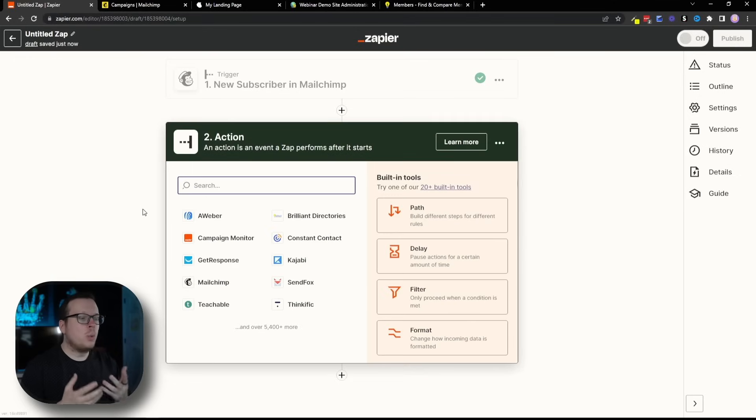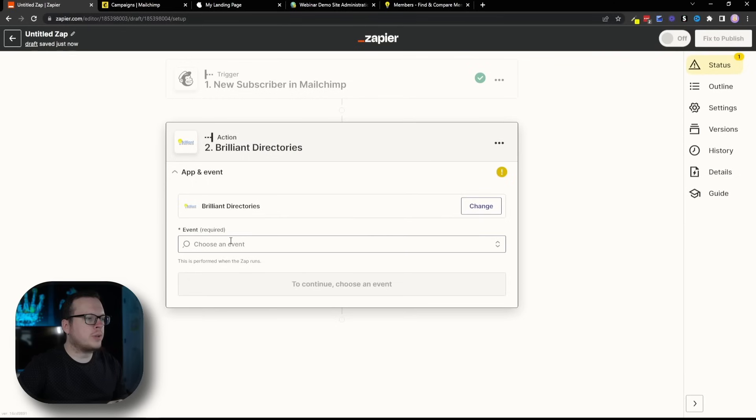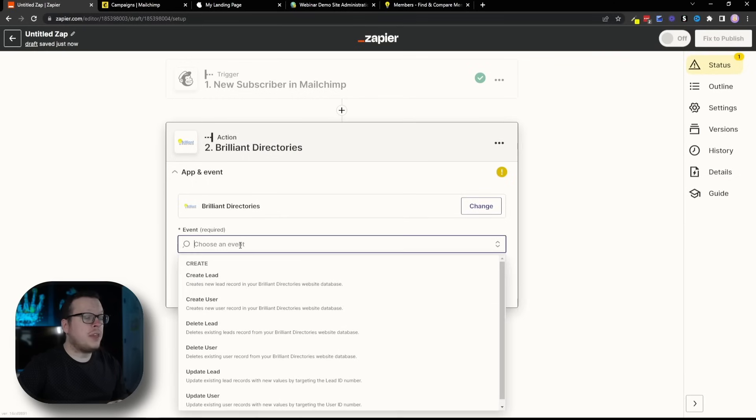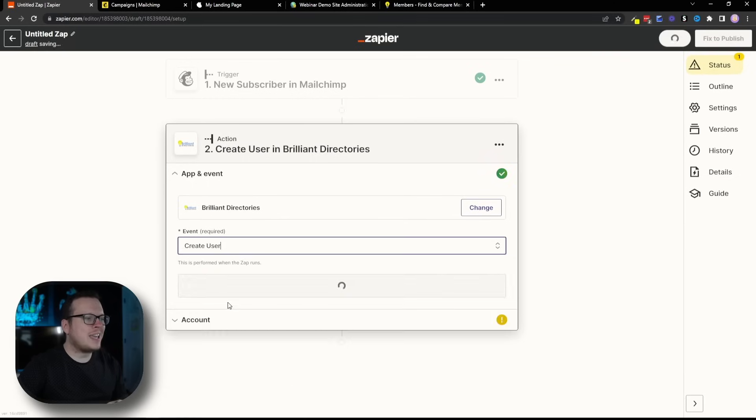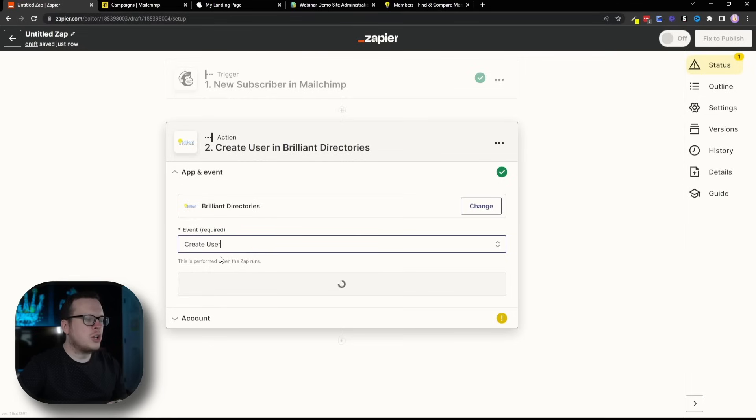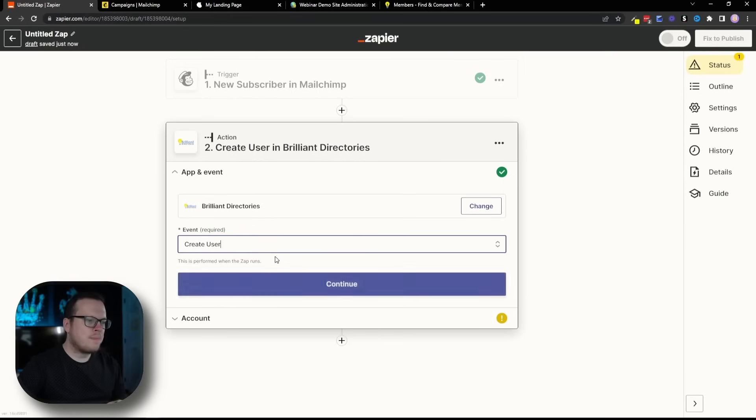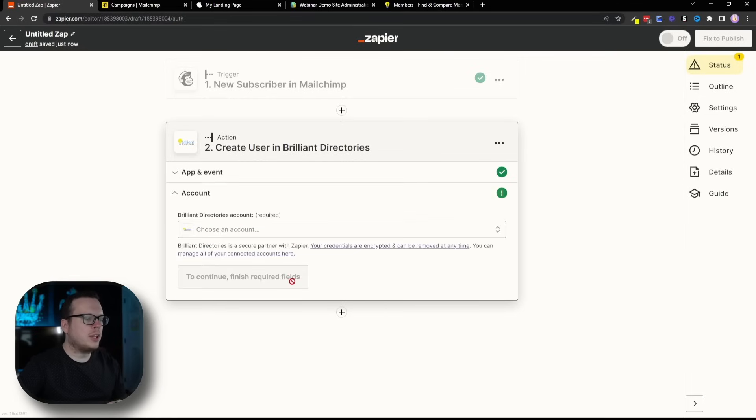Now, for the action, we are going to select Brilliant Directories. Once we do that, the event is going to be Create a User. So, we're going to select that, then we're going to click on Continue.